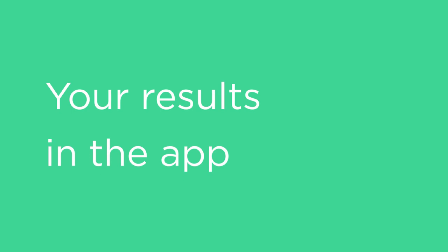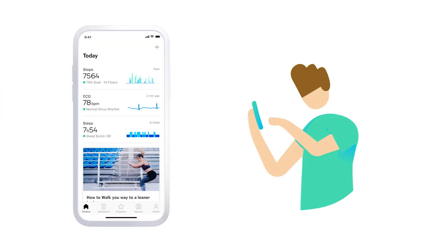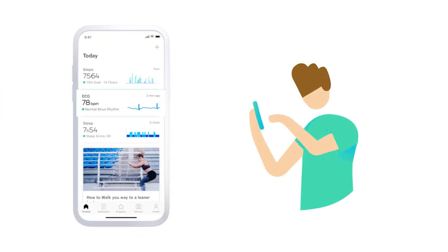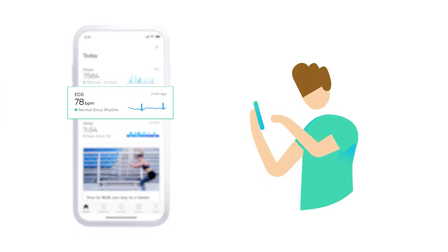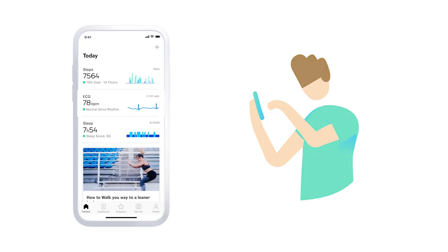All results are sent to the app via Bluetooth. You have unlimited storage in the HealthMate app. When you open the app after a measurement, you'll see your ECG with an easy-to-understand color-coded result.